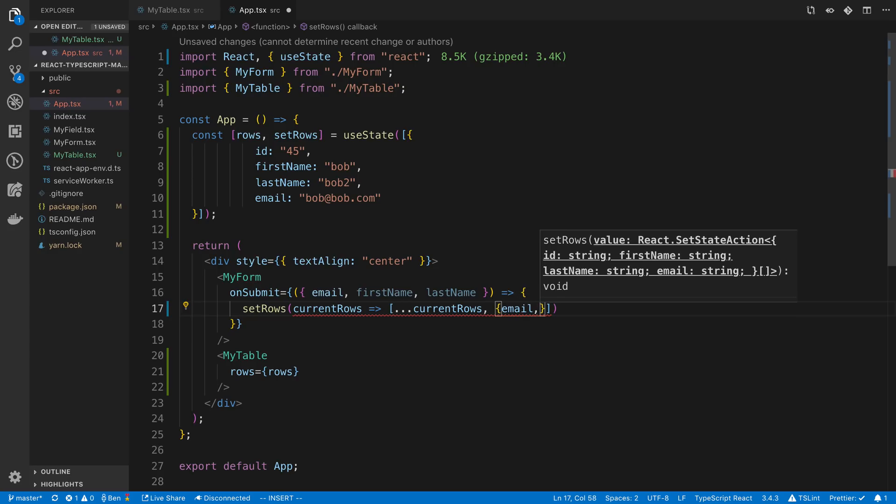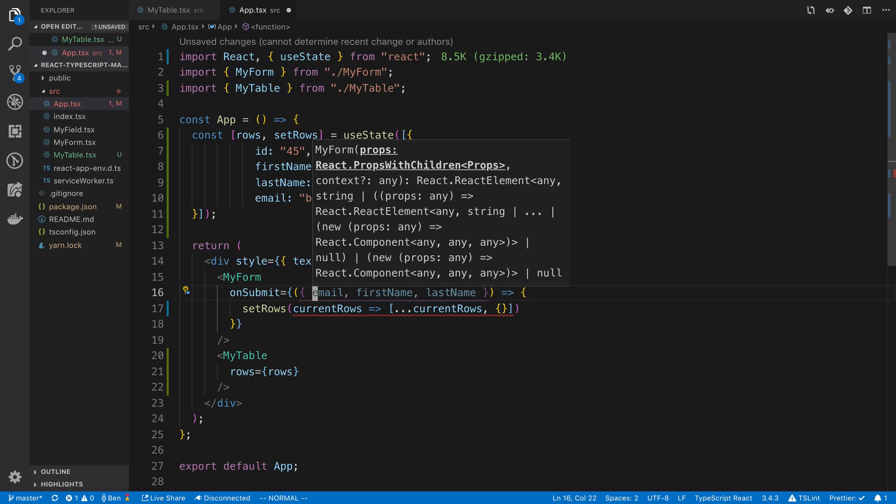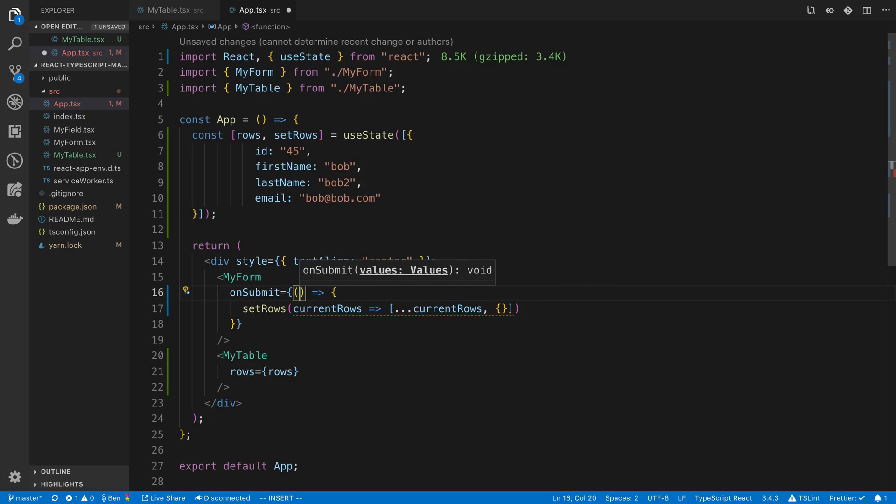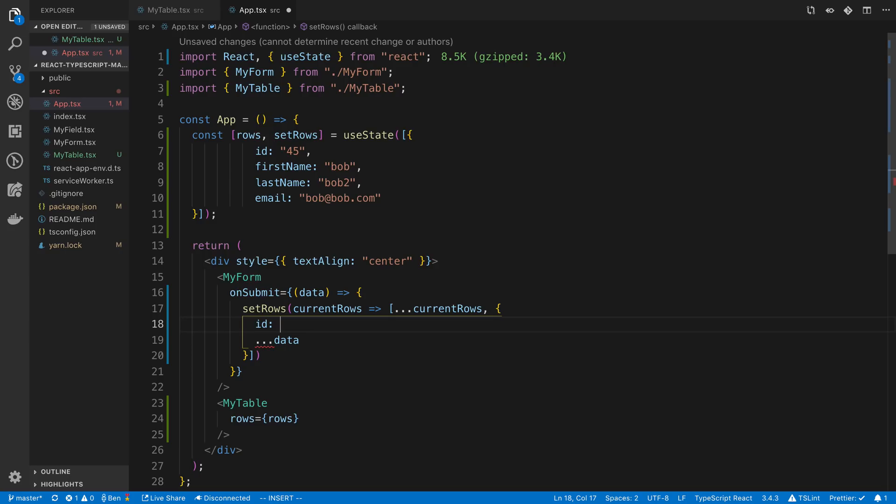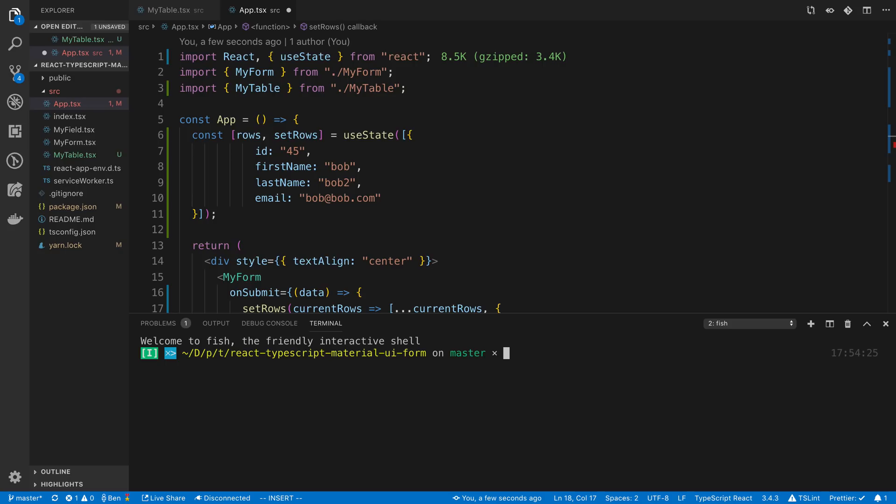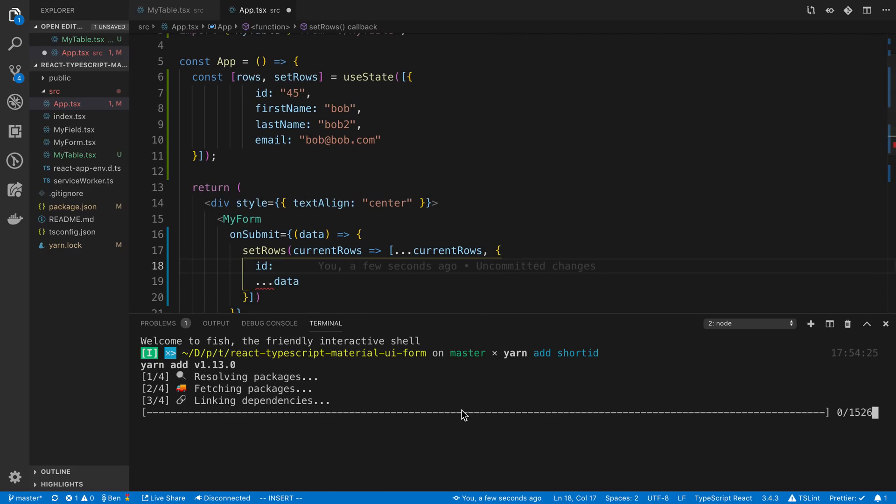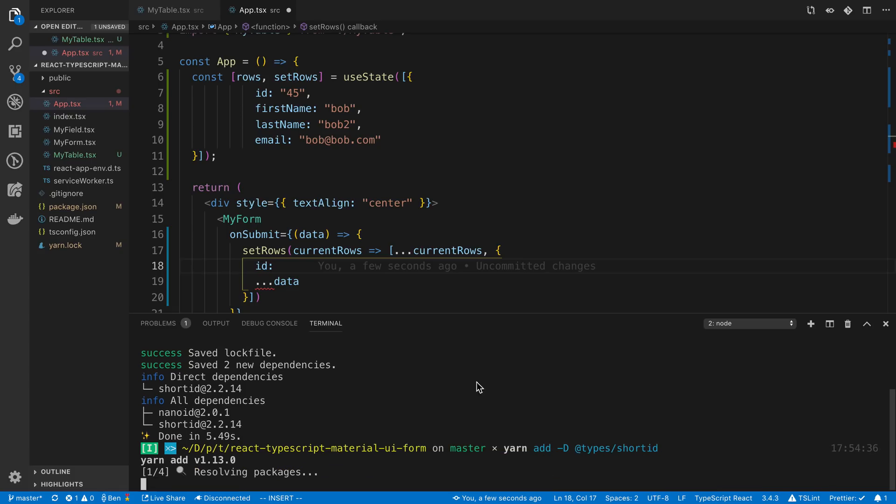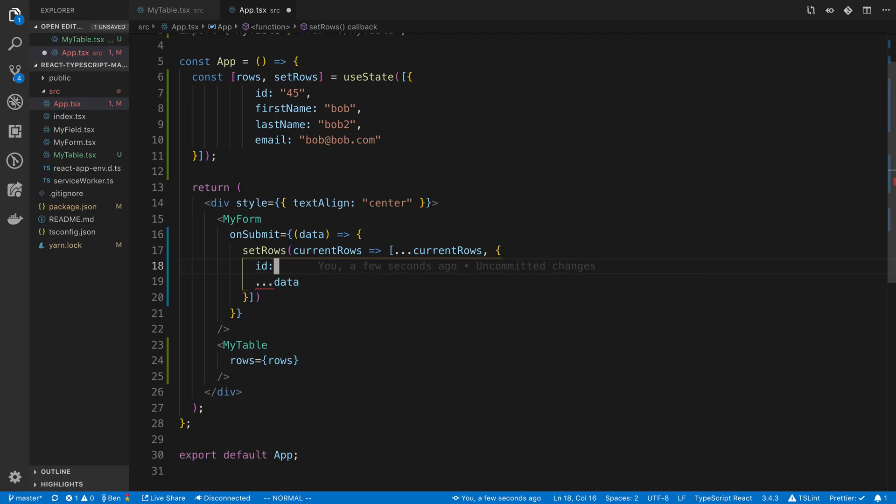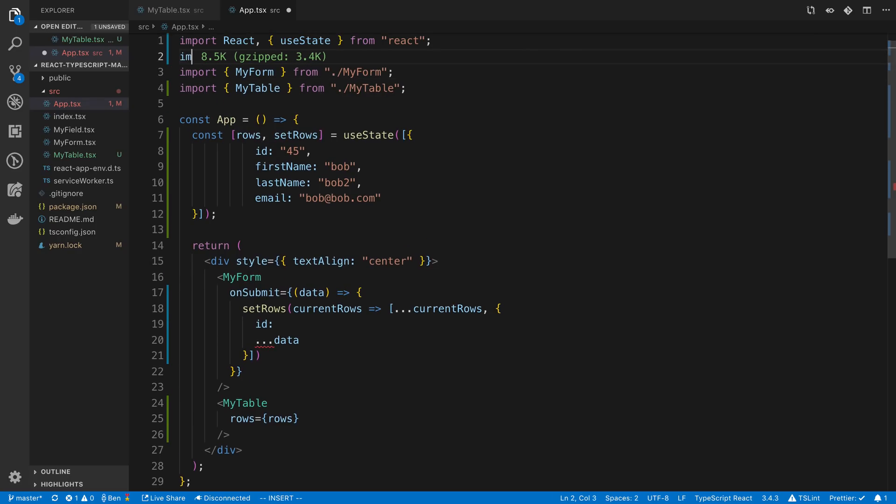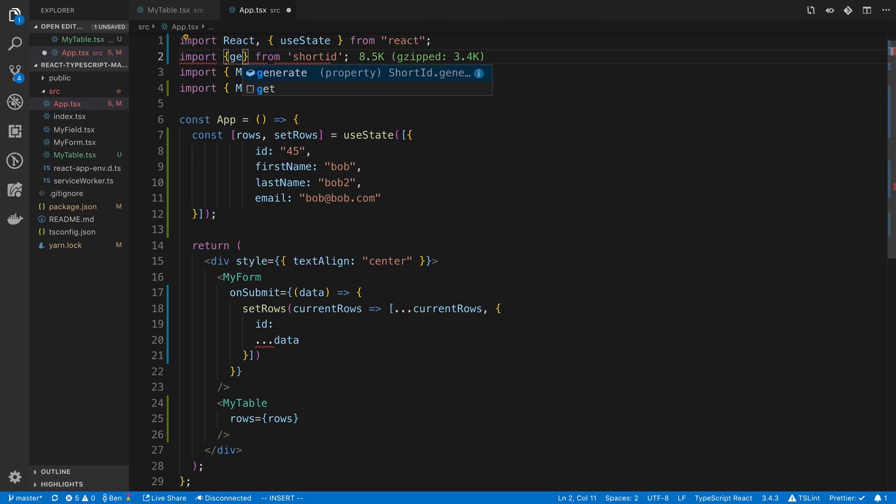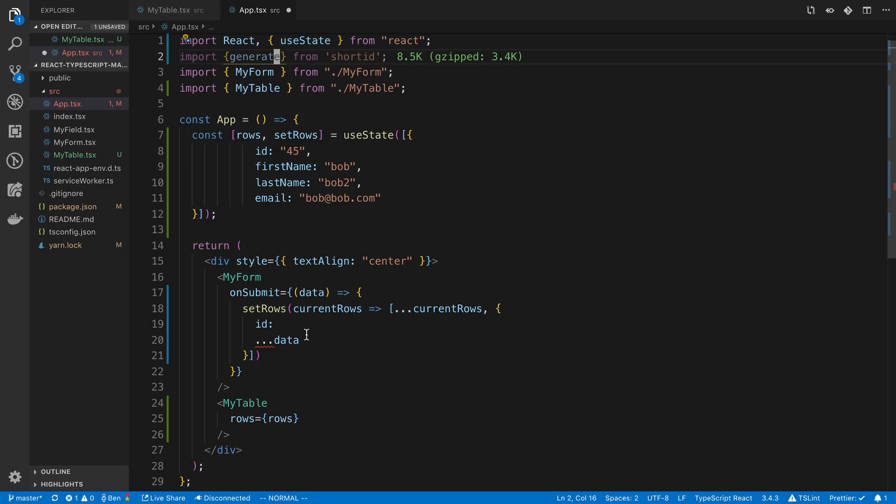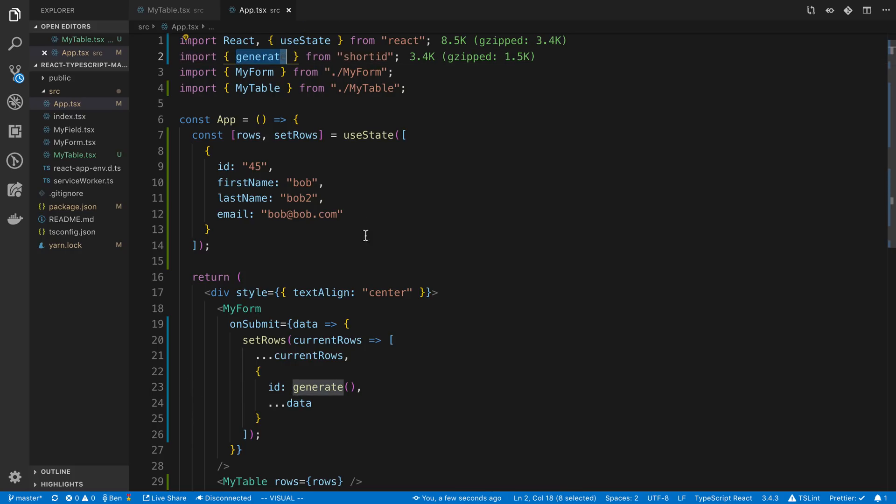And then we're just passing the email, the first name and last name. I'm just going to say data. And then I'm going to say dot dot dot data. And then I'm going to introduce an ID. Now for IDs, I like just using this library called shortID. So I'm going to go ahead and install that. Yarn add shortID. And I believe I need to also install the types for that. But you can use anything you'd like to generate a unique ID. From shortID and we'll just export generate, which is what creates the ID and pass it in there. Nice.